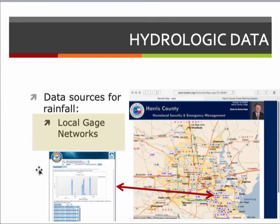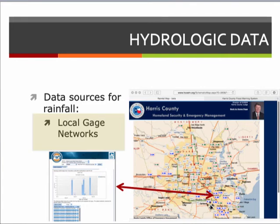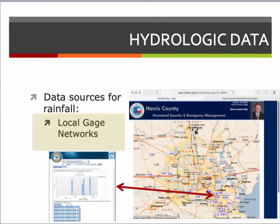There are also local gauge networks. For example, the gauge network operated by the Harris County Office of Emergency Management has approximately 40 to 50 years of historical data. At the time of residence in Harris County, the gauge network had 106 stage and rainfall gauges. Using that system's website, one could click on a gauge, pull up information, and obtain data for all 106 gauges for a given year fairly easily.